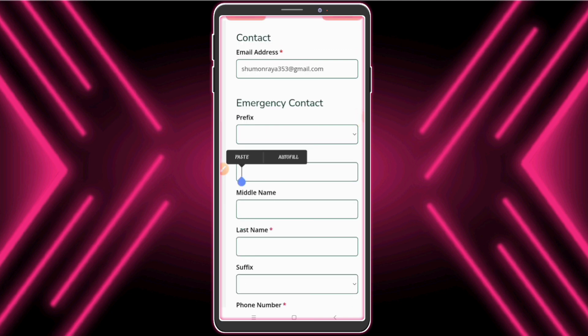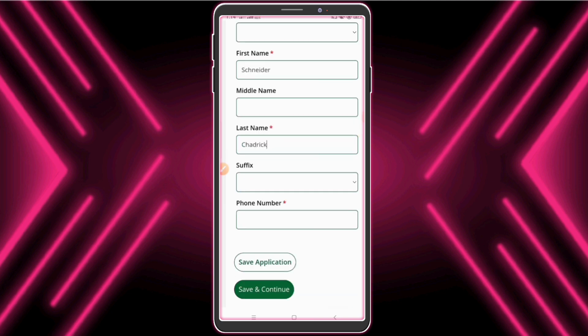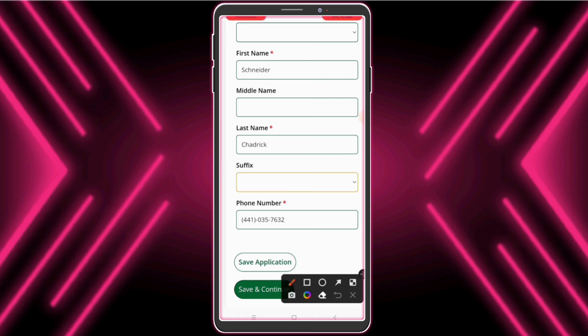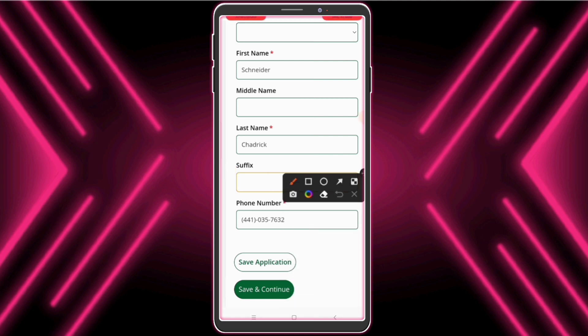For emergency contact, enter the same name and use any US fake number. Click 'Save and Continue'.